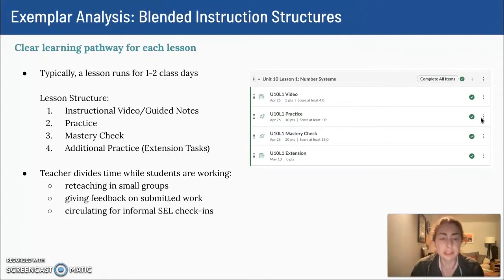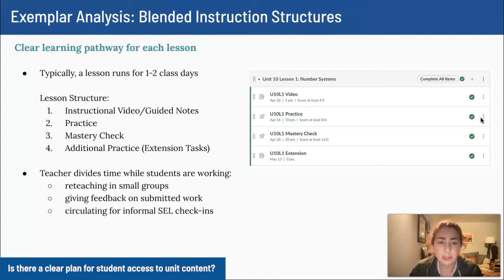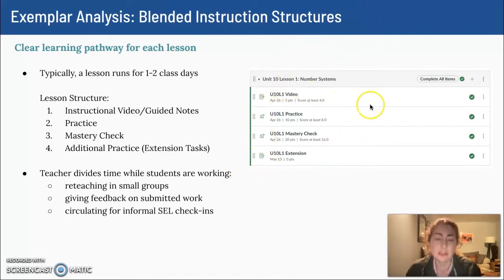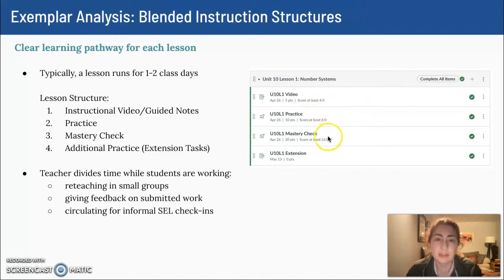On Canvas, each lesson has a consistent progression within the 40 to 45 minute self-paced work blocks. Each lesson typically takes students about one to two days, but it really depends on the student — some lessons are quicker if they're reviewing old content and some are more intensive. Students have to score 4 out of 5 on their instructional video with pop-up questions, then 8 out of 10 on the practice, then at least 16 out of 20 on the mastery check. After that, they can choose to do the optional extension or move on to the next lesson.